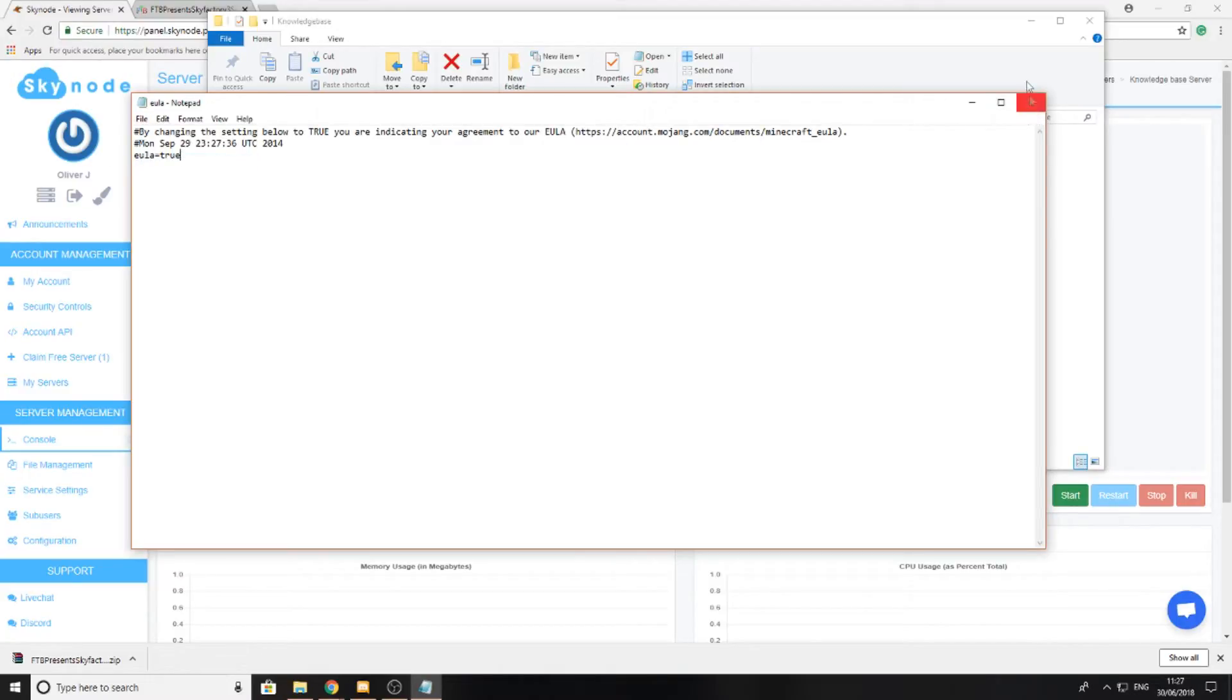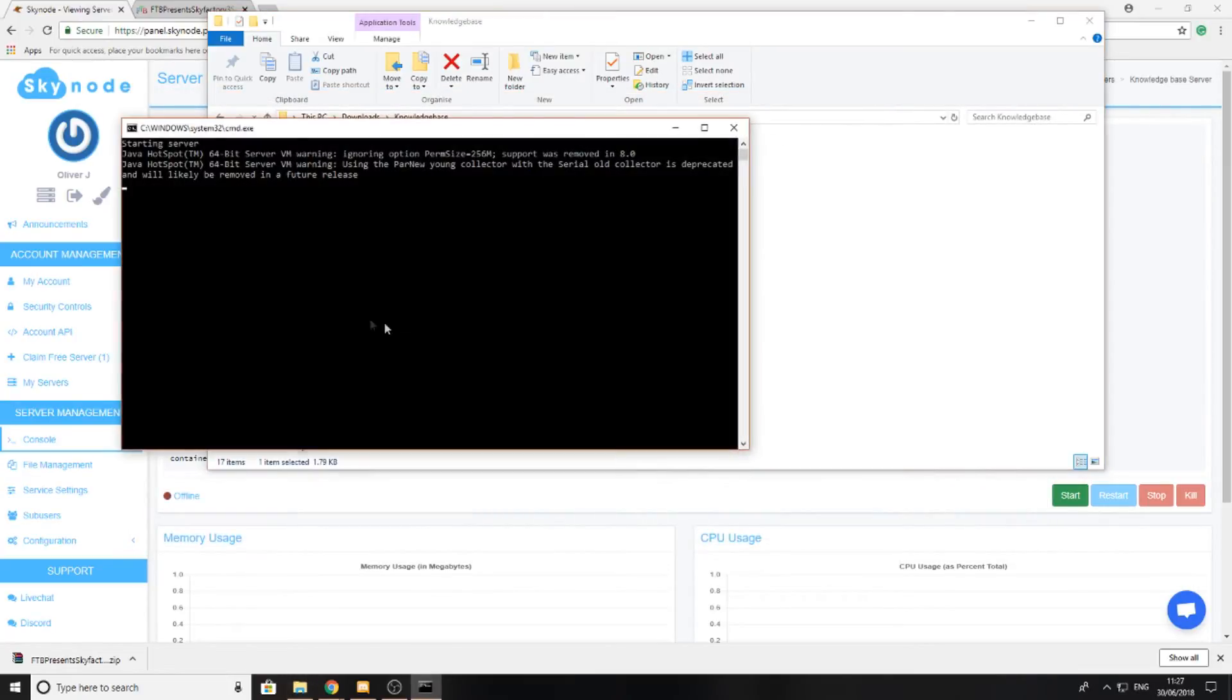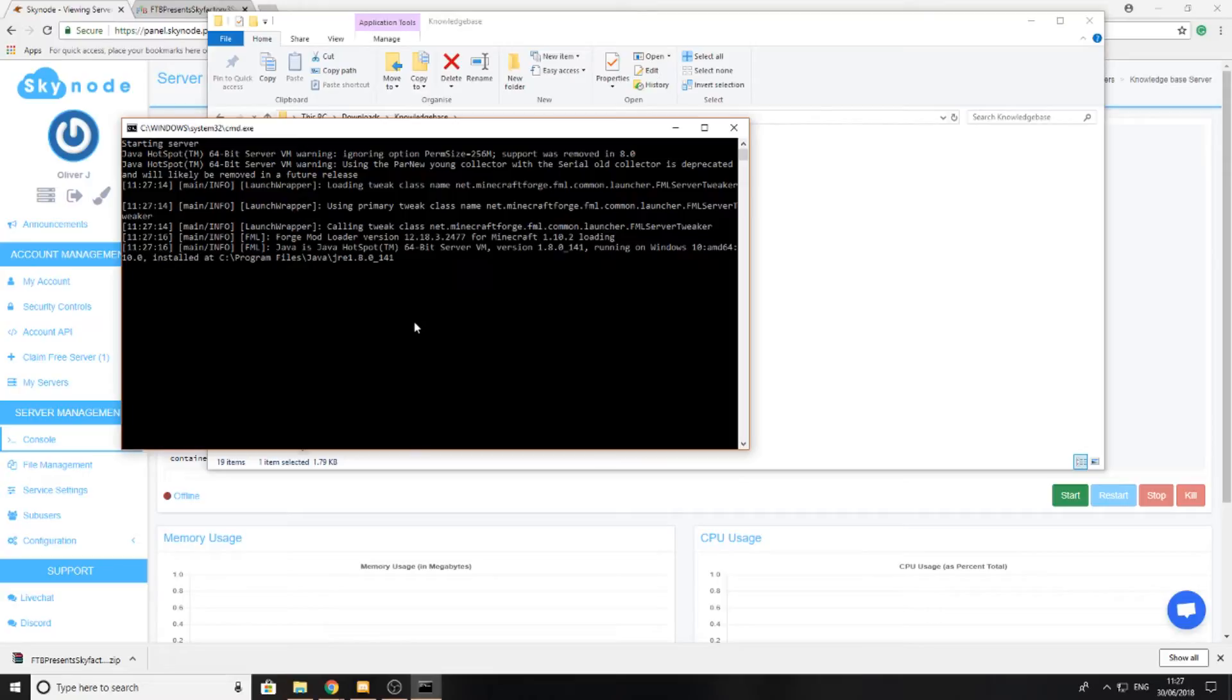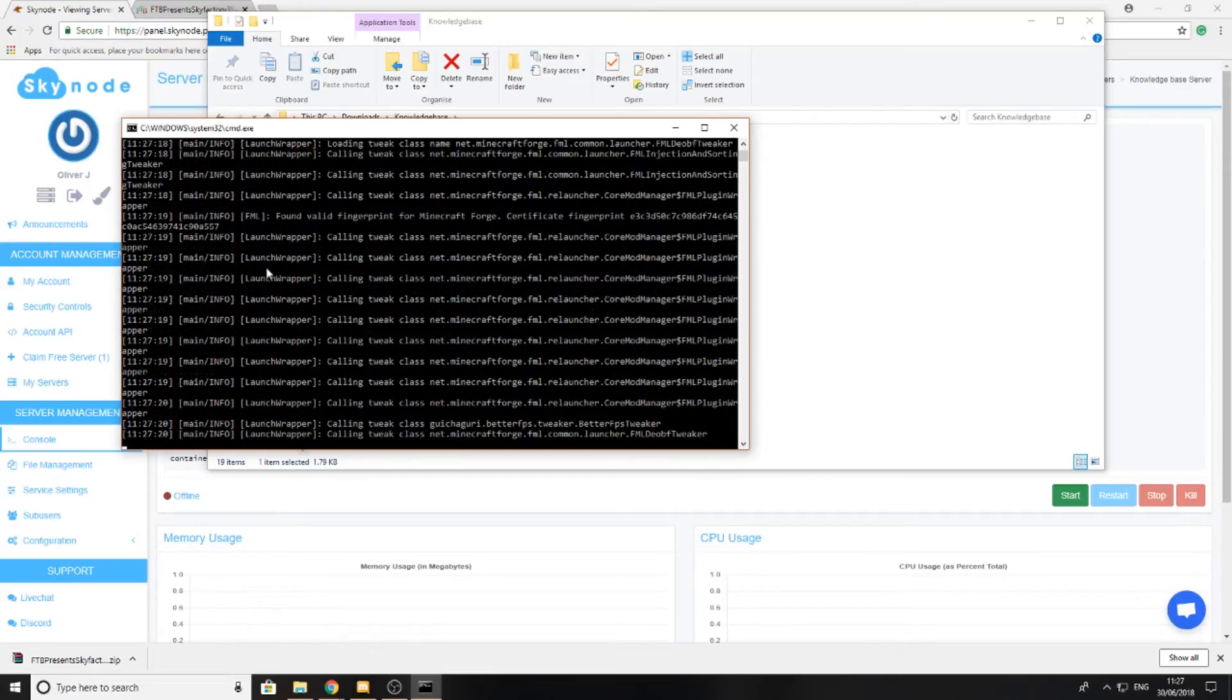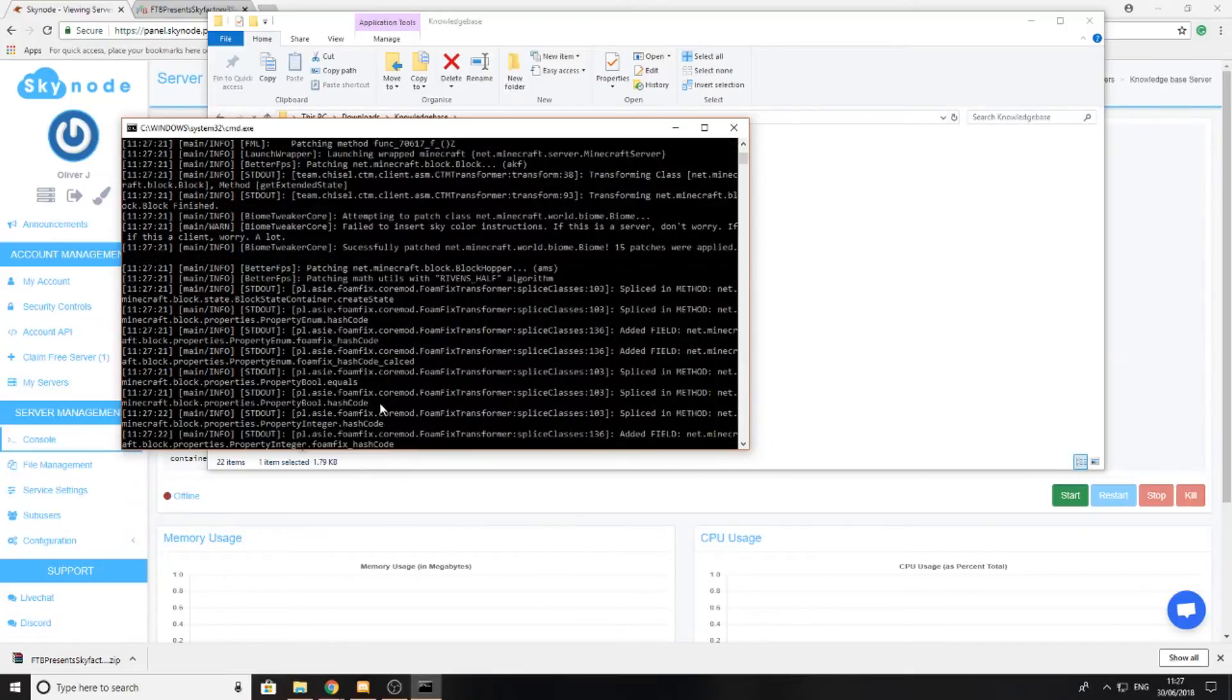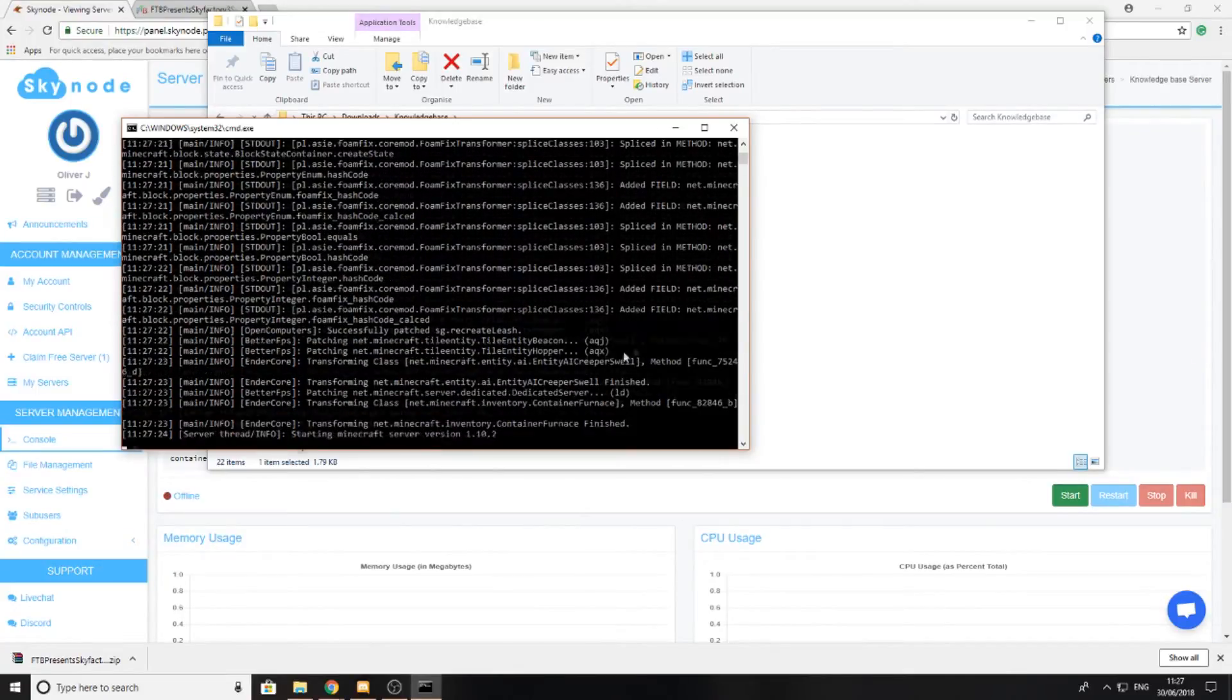I've saved it, then I'm going to exit and press server start again. Now you can see that the server begins to launch. I'm not going to wait here to see that the server launches entirely because as long as you get to the point where it starts loading all the mods, then you should be fine.